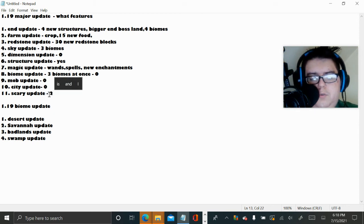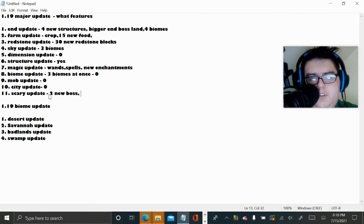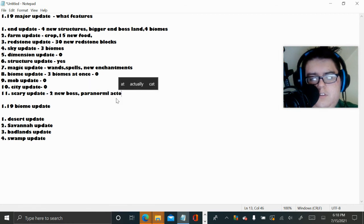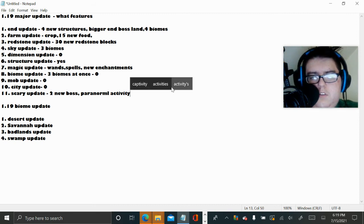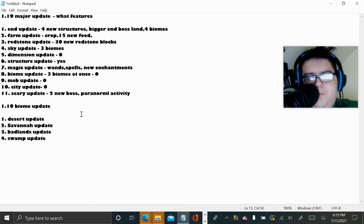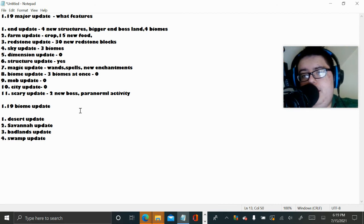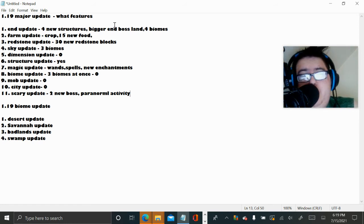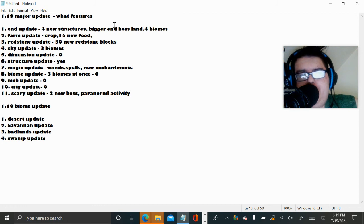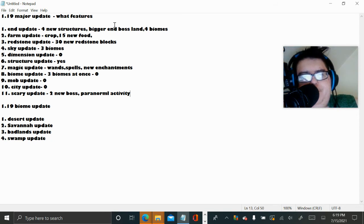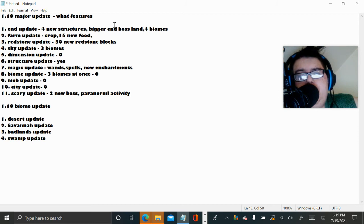And the Scary update, two new boss, paranormal activity. Well there we go. Three cap. So the 1.19 major update plus features. My top 11 what I think the 1.19 major update is going to be. We're going to start with 11, Scary update. Actually I'm going to go to 1 because 1 will be the most likely and the end will be the least.